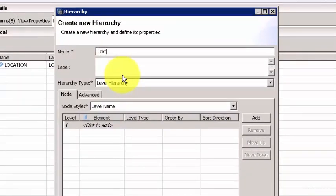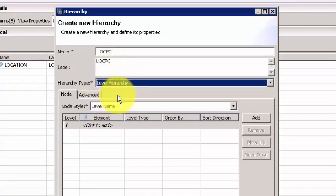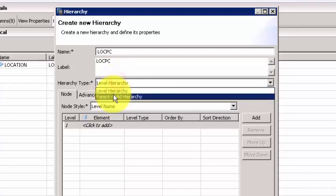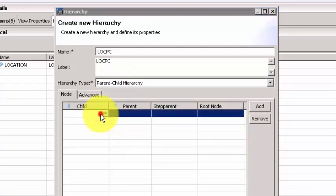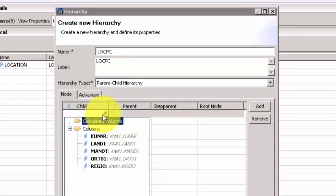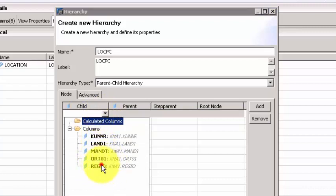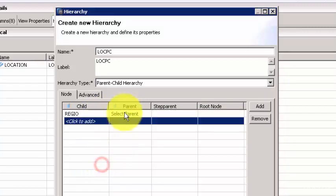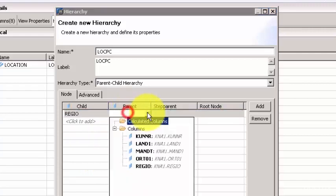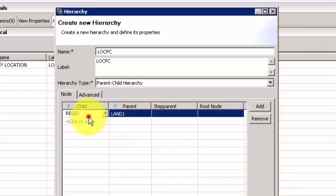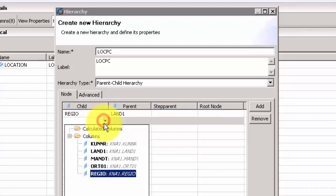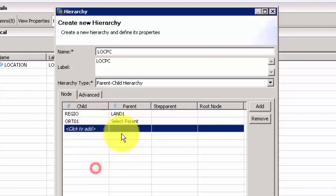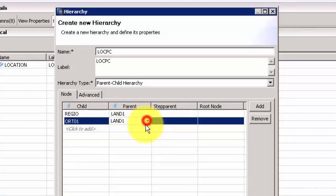Let's say this is LOC_PC. Here I can decide what kind of hierarchy this is going to be, so this is going to be a parent and child hierarchy. Then here you need to associate the child node. For example, the region is a child column of a parent called OR101, and then here you would say that OR102 is the child of region.